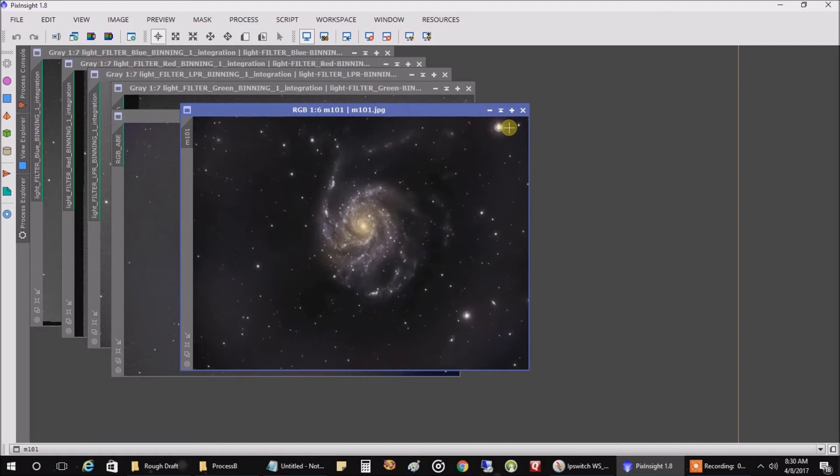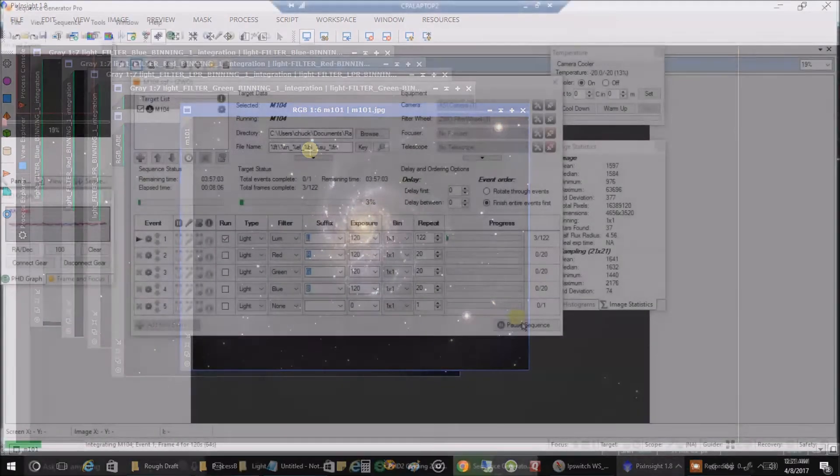I'm going to probably try that next time. So this is so far the final image, but I'll come back to it. Thanks for listening.